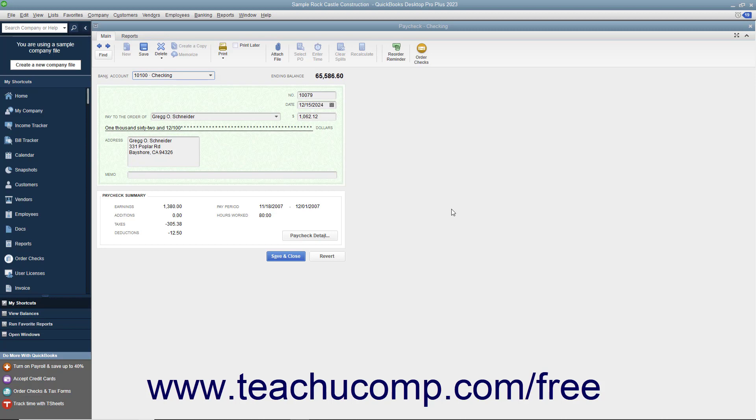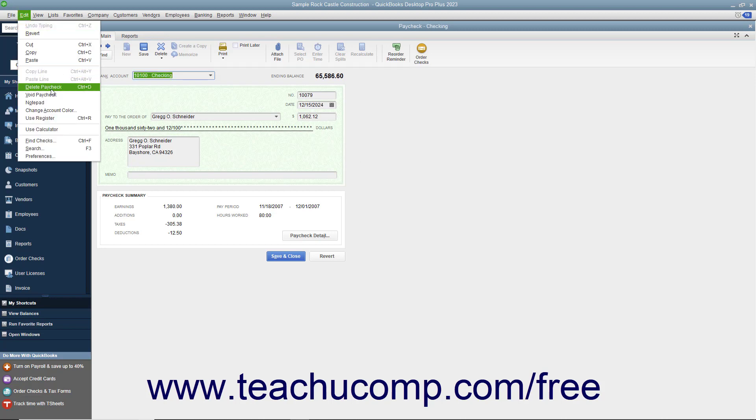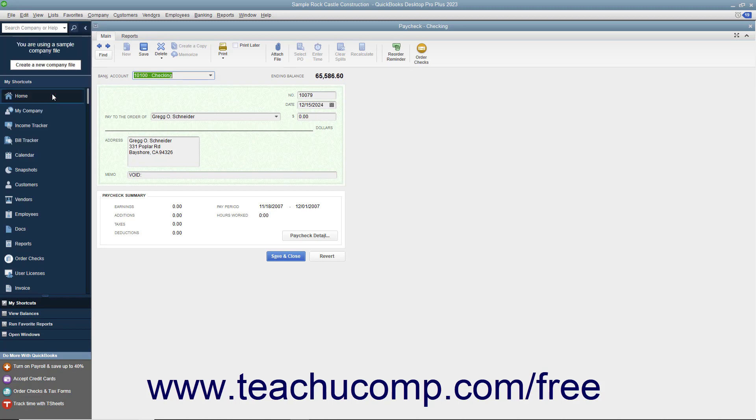With the desired paycheck to void displayed in the write checks window or selected within the appropriate account register, select Edit, Void Paycheck from the menu bar.